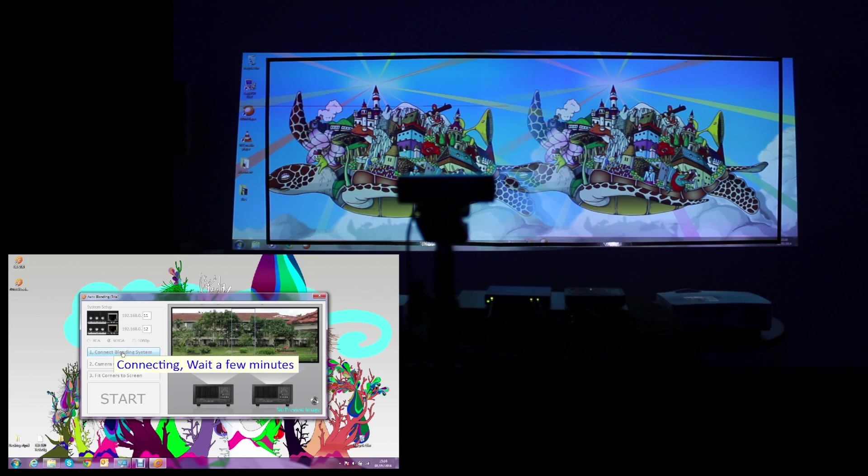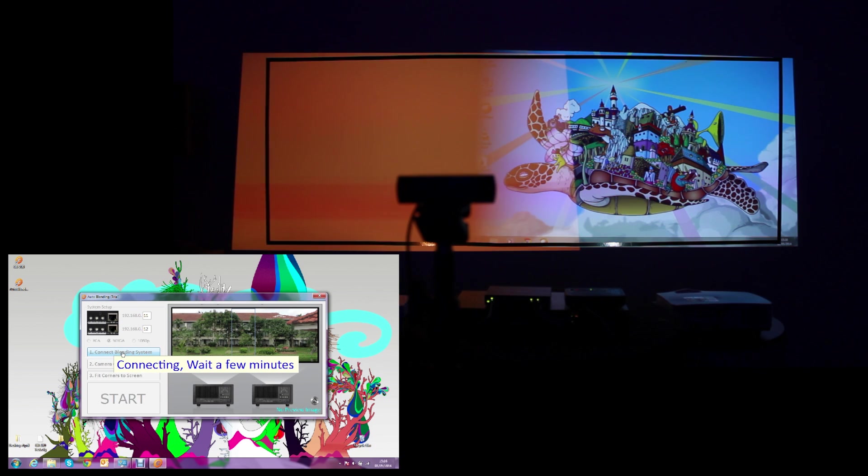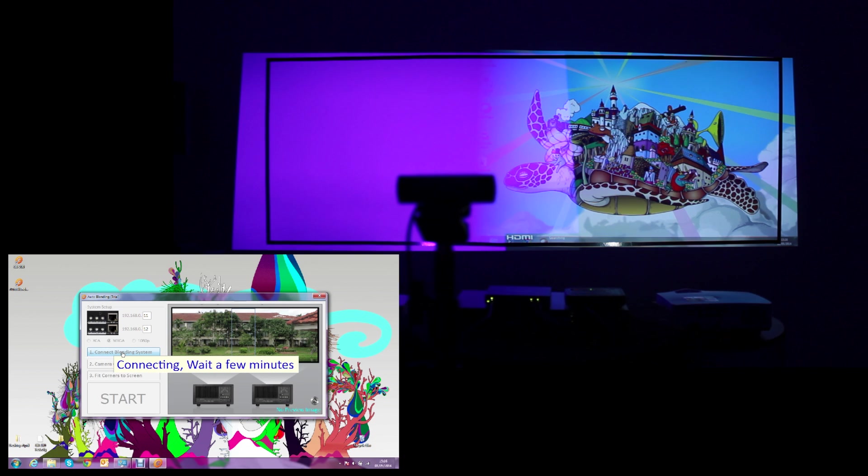We'll see some flashes on the screen changing to different colors between magenta and orange. That means the box is connecting.